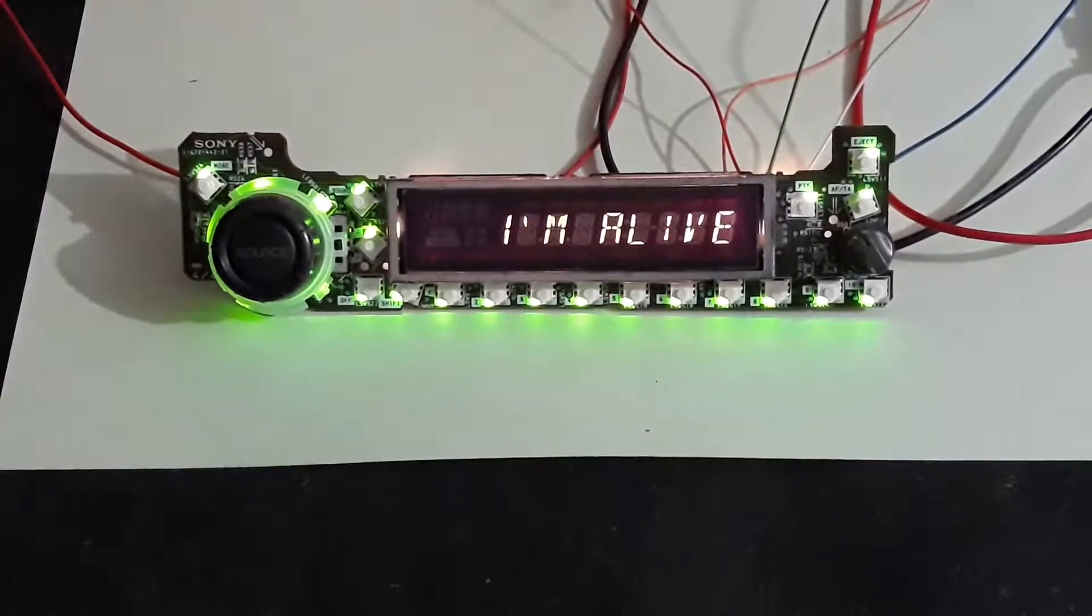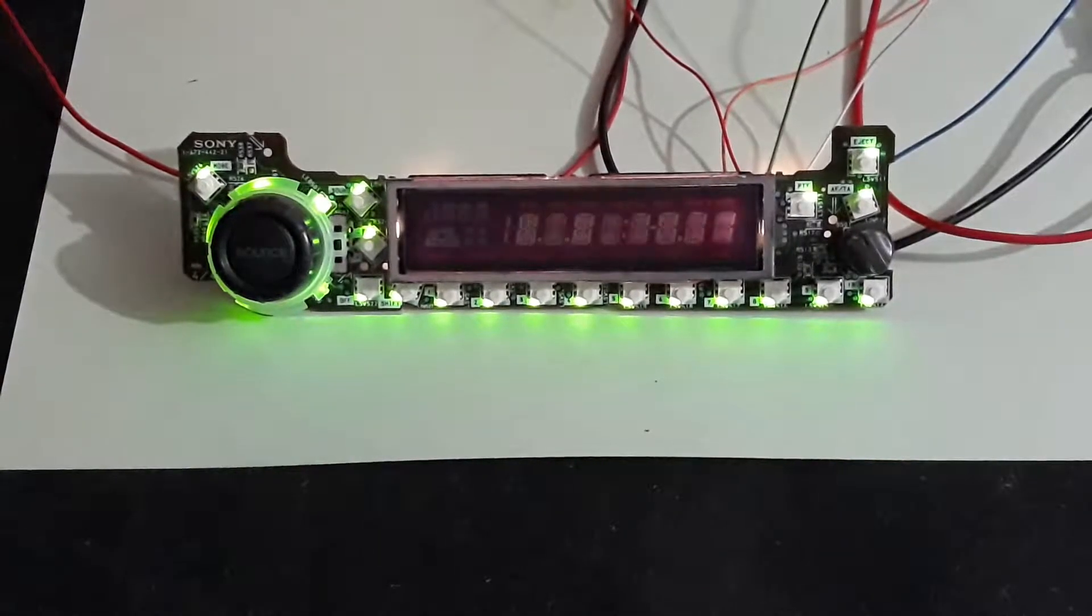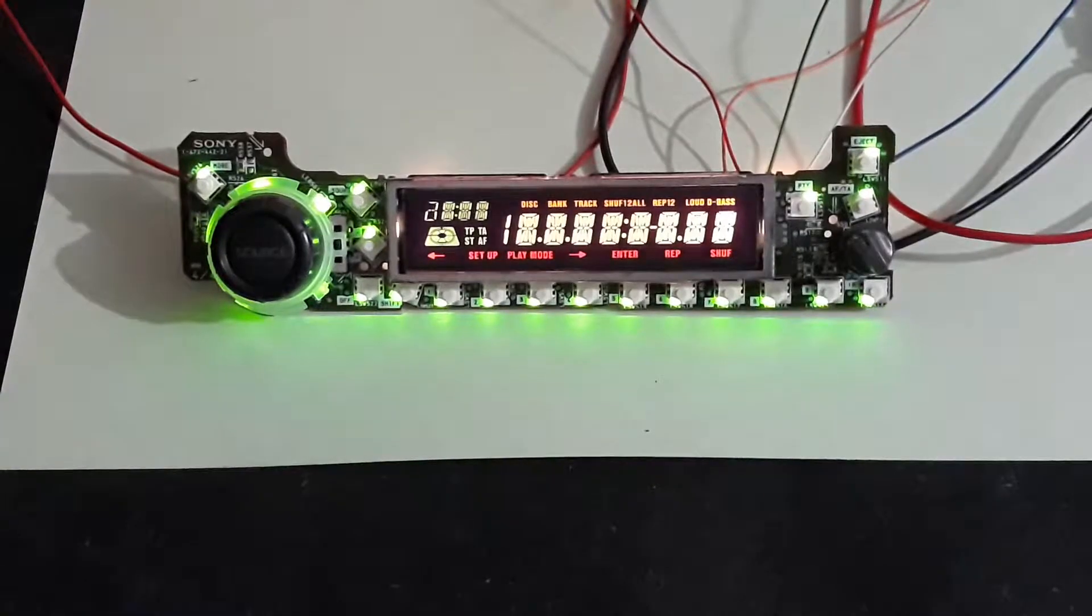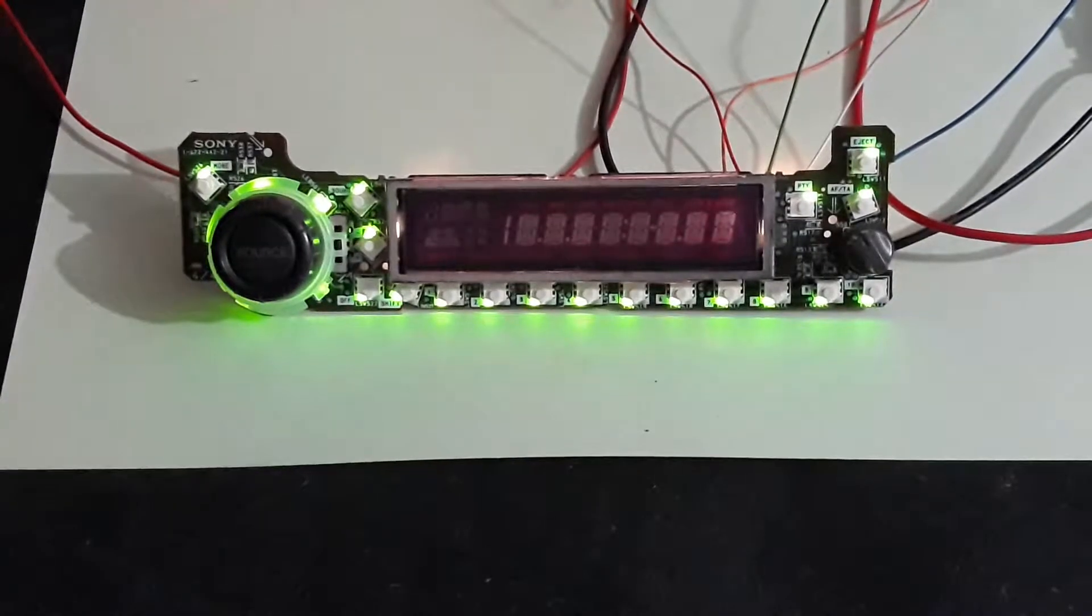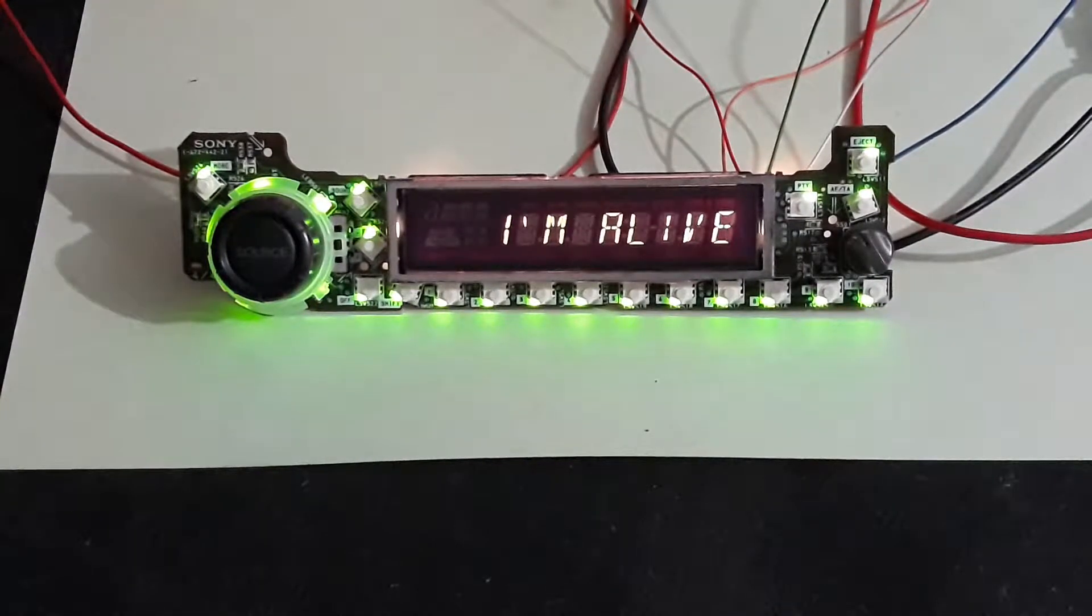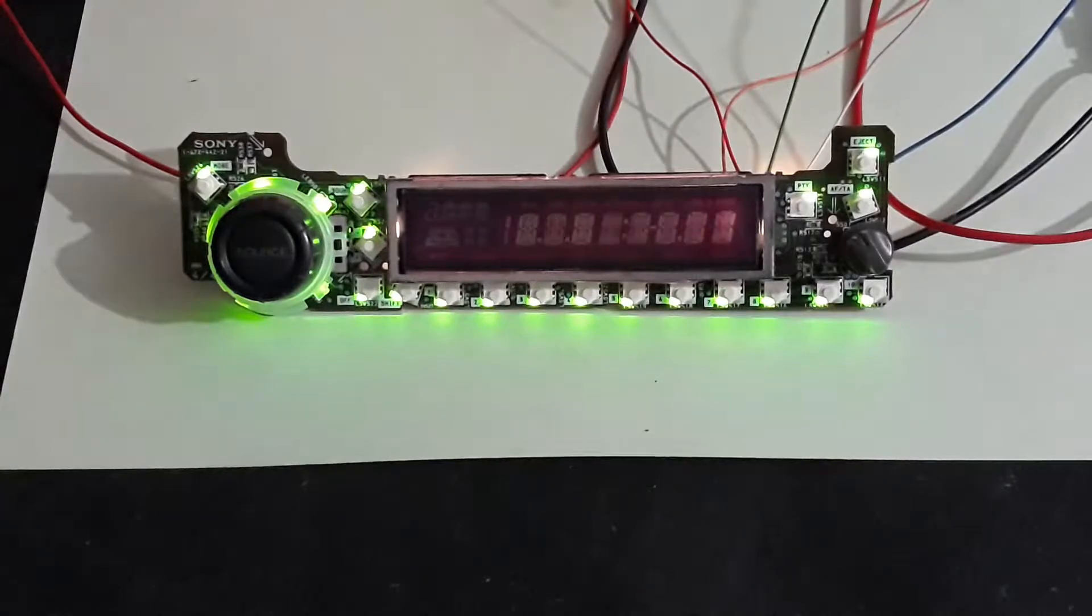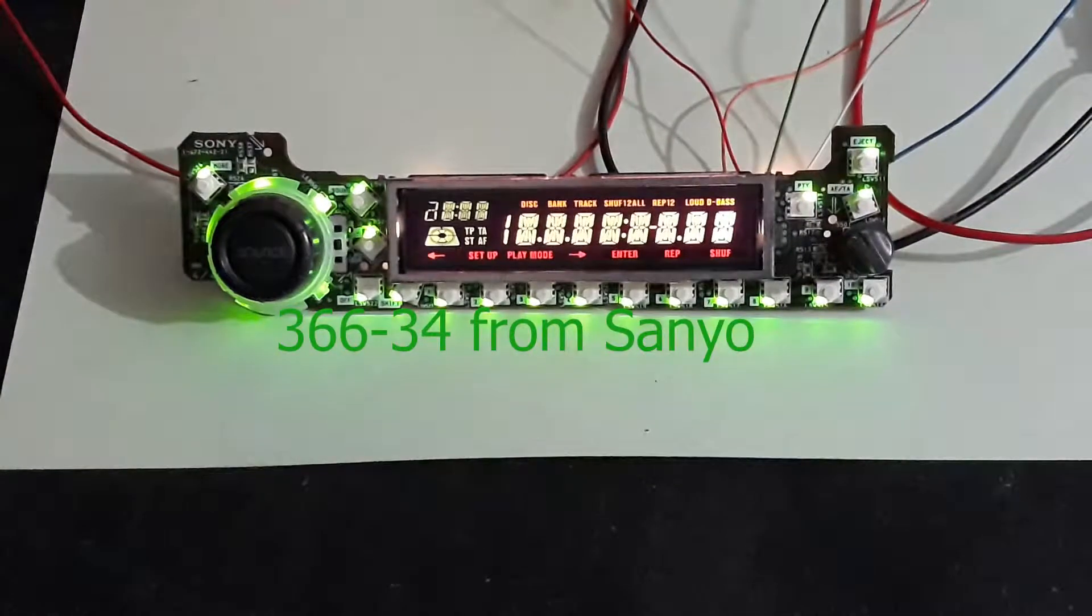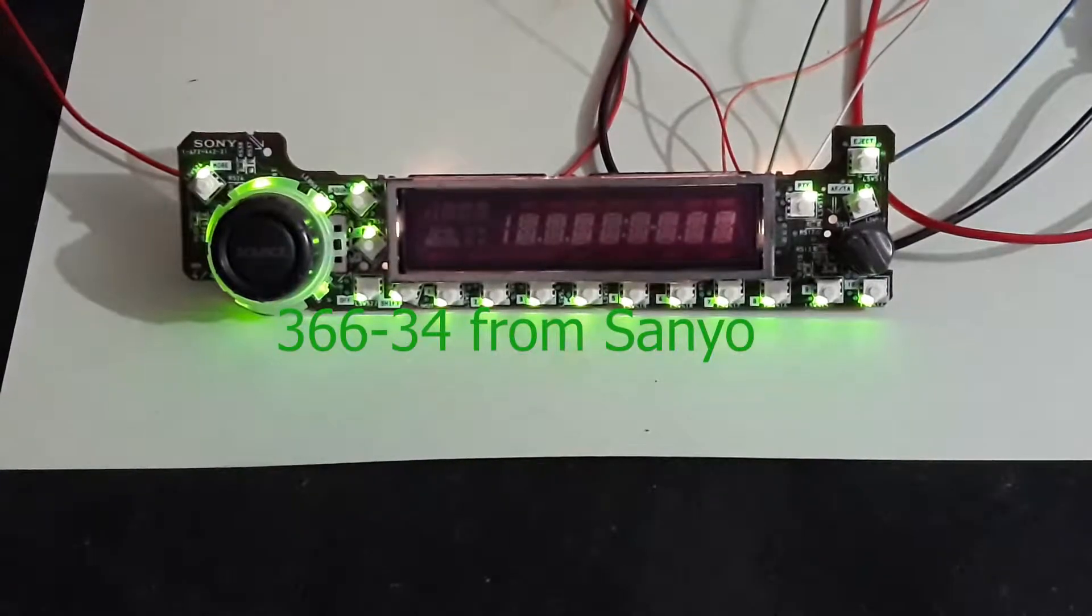Hi folks, today I bring a board with an LCD driver with the reference 366-34. It's hard to find the datasheet from this IC, and after I spent some time, I can conclude that this is equal to the LC75824.